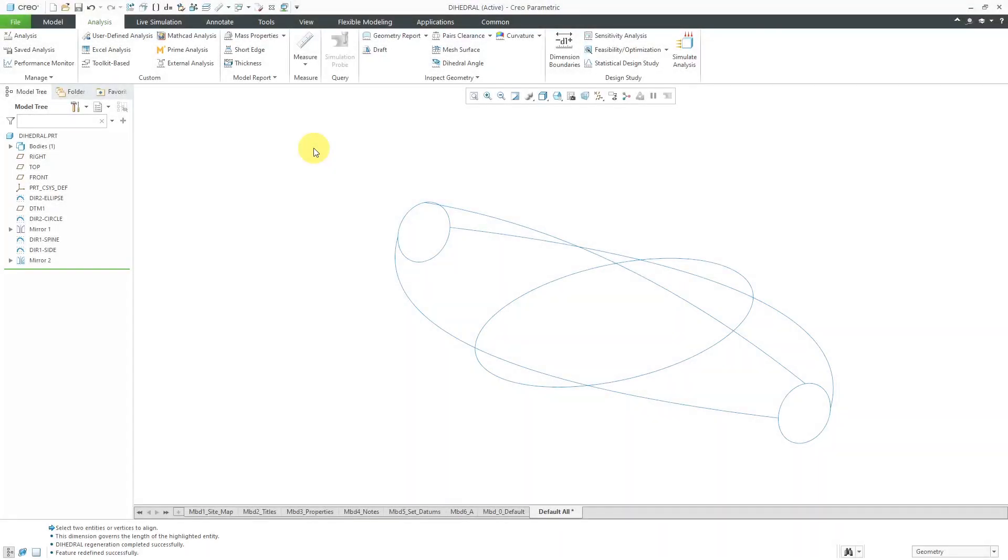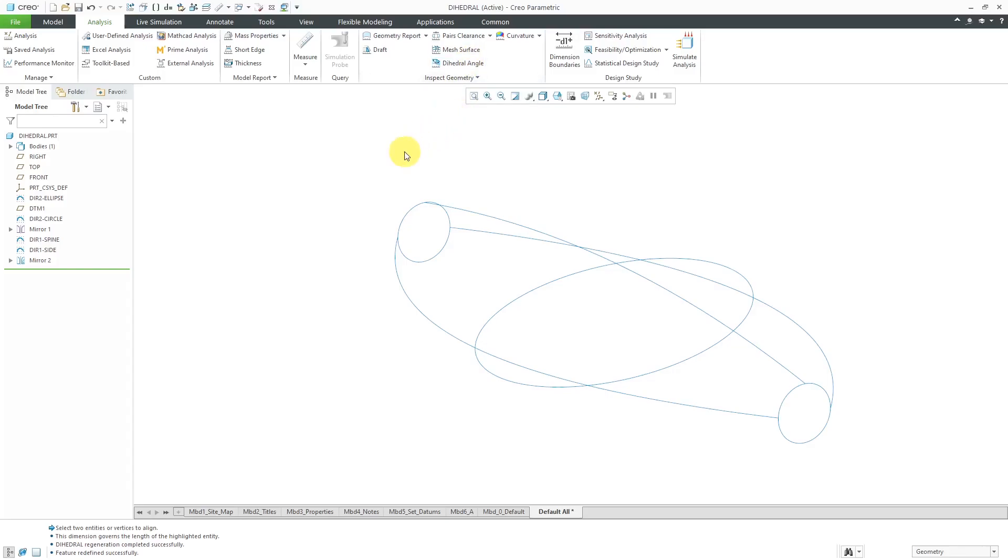In Creo Parametric, the dihedral angle tool is used to tell if you have tangency between different surfaces in your model. Let me show you how to use it.